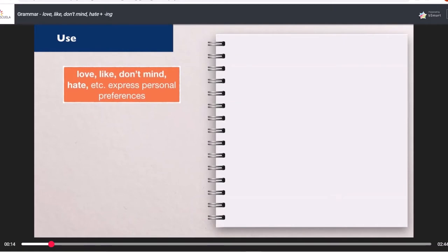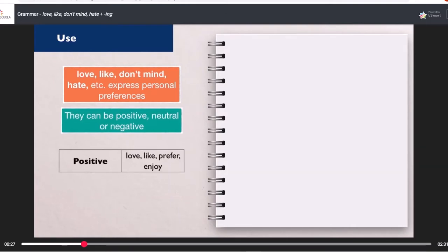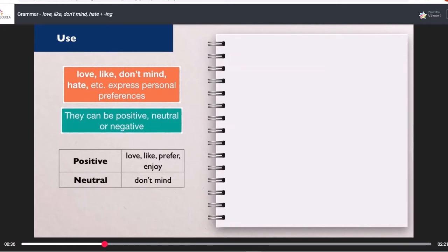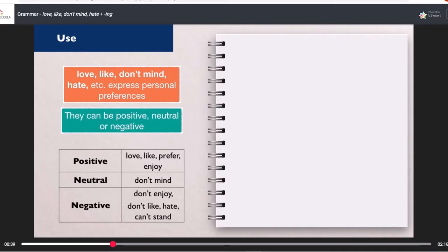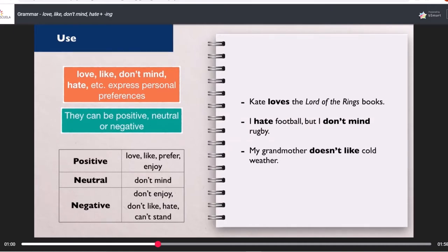We use love, like, don't mind, hate, etc. to express personal preferences. They can be positive, neutral, or negative. Positive: love, like, prefer, enjoy. Neutral: don't mind. Negative: don't enjoy, don't like, hate, can't stand. Examples: Kate loves the Lord of the Rings books. I hate football, but I don't mind rugby. My grandmother doesn't like cold weather.